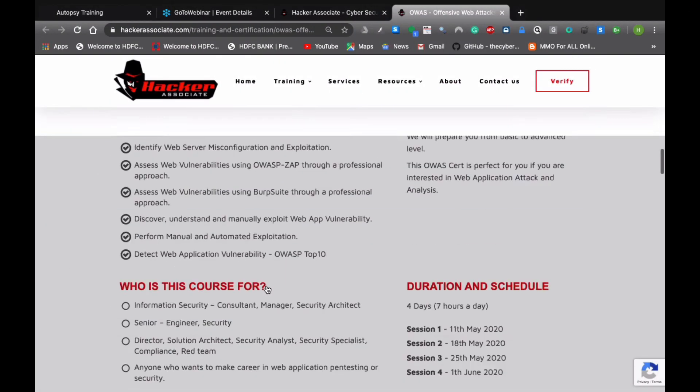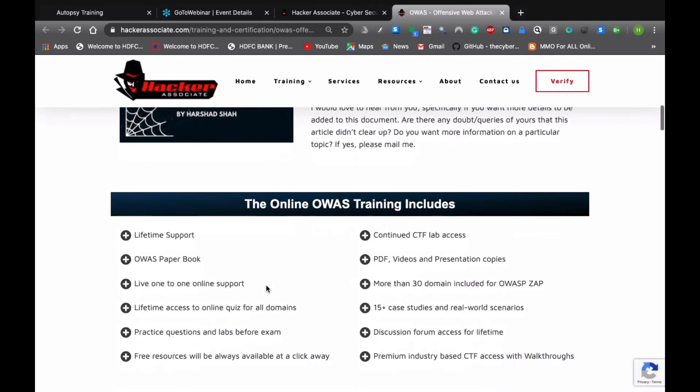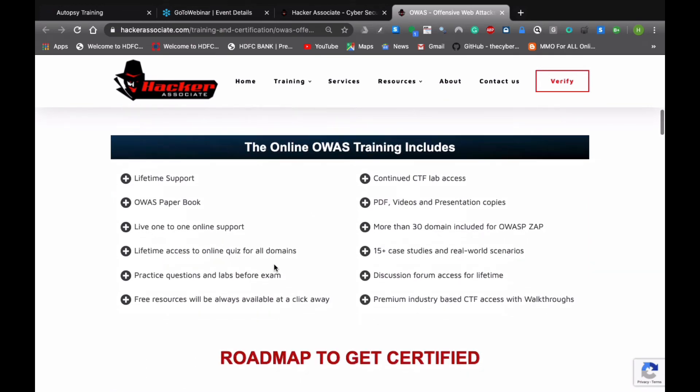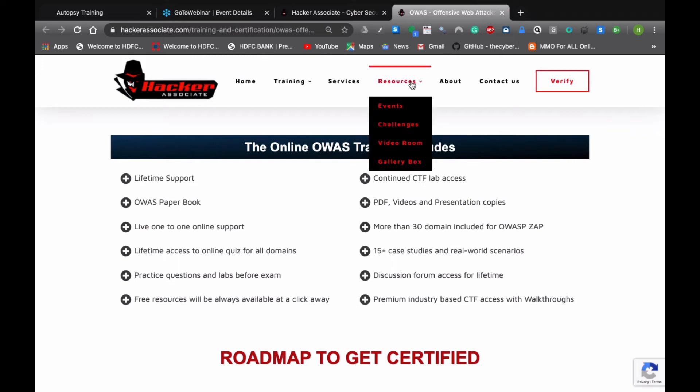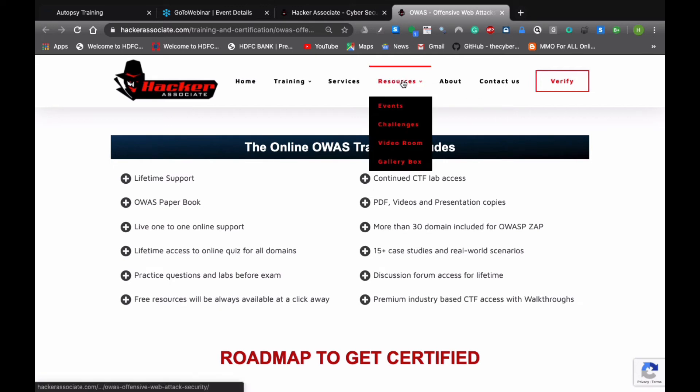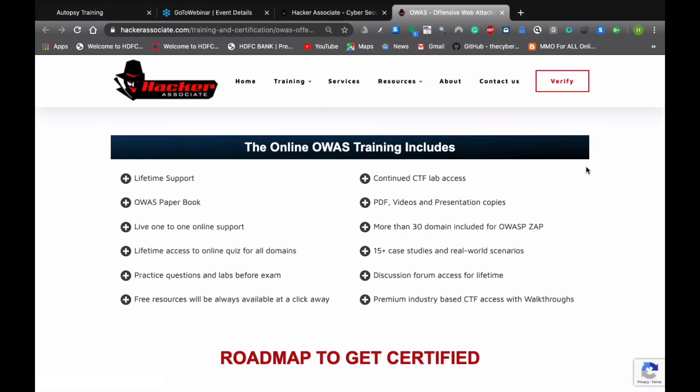What the candidate will receive: you are going to receive lifetime support, OWAS paper book, one-to-one online support, lifetime access to the online quiz for all domain practice questions and lab before exam. Free resources will be available under the resource section. Under the challenges section, you can also check this event section because every week we are updating our event. You will get CTF lab access, PDF videos, presentation copies. As I mentioned to you, we are covering 32 plus modules in this certification program, case studies, and forum access for a lifetime, and premium industry-based CTF access with walkthroughs.